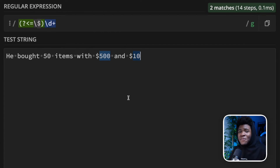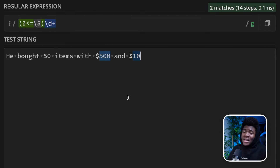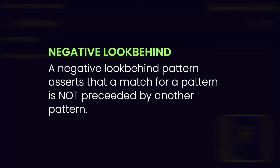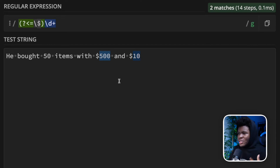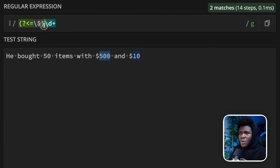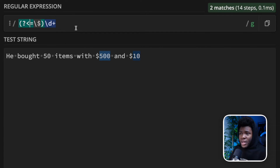Just as you have negative look-ahead patterns, you also have negative look-behind patterns. Negative look-ahead allows you to match a pattern if it is not followed by another pattern. In the case of negative look-behind, it allows you to match a pattern if that pattern is not preceded by another pattern. Let's come back to this example and match numbers that are not preceded by the dollar sign. We can change this from a positive look-behind to a negative look-behind.